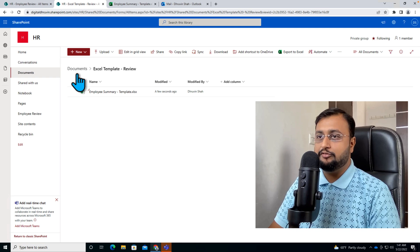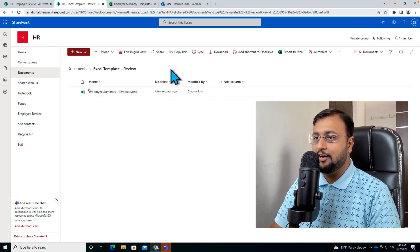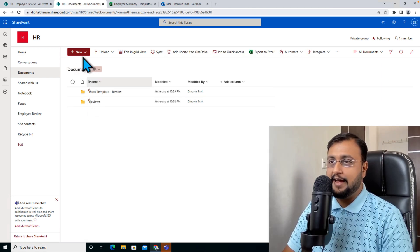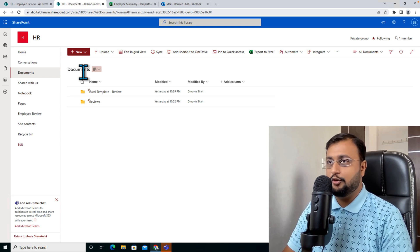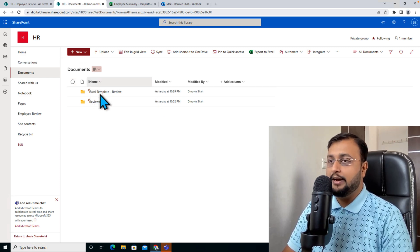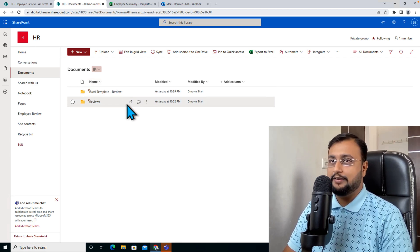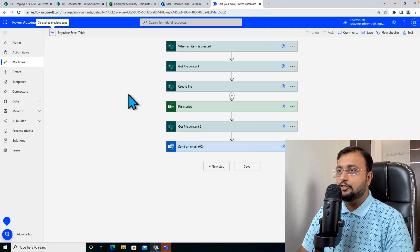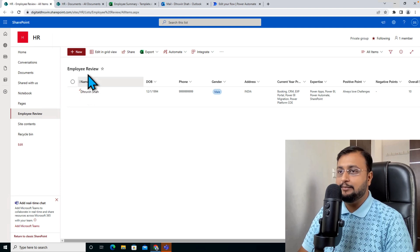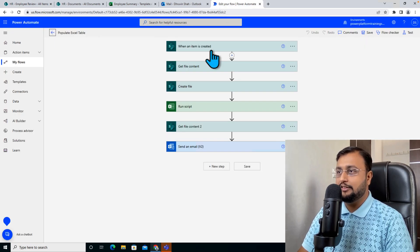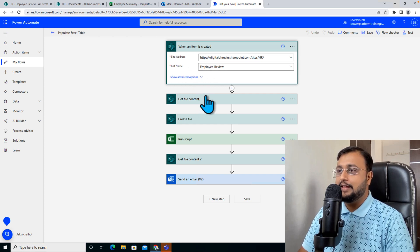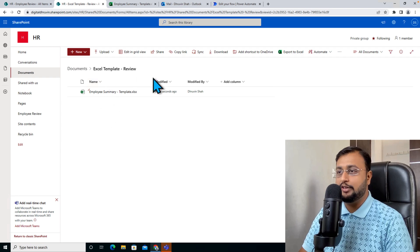Now we need to create one folder in our SharePoint document library where all the final output files will be generated. In my document library I have created another folder called 'reviews' where the different generated outputs are stored. Just create that folder. Now let's move towards the third step — populating this Excel template with Power Automate. Let me head over to my Power Automate flow.